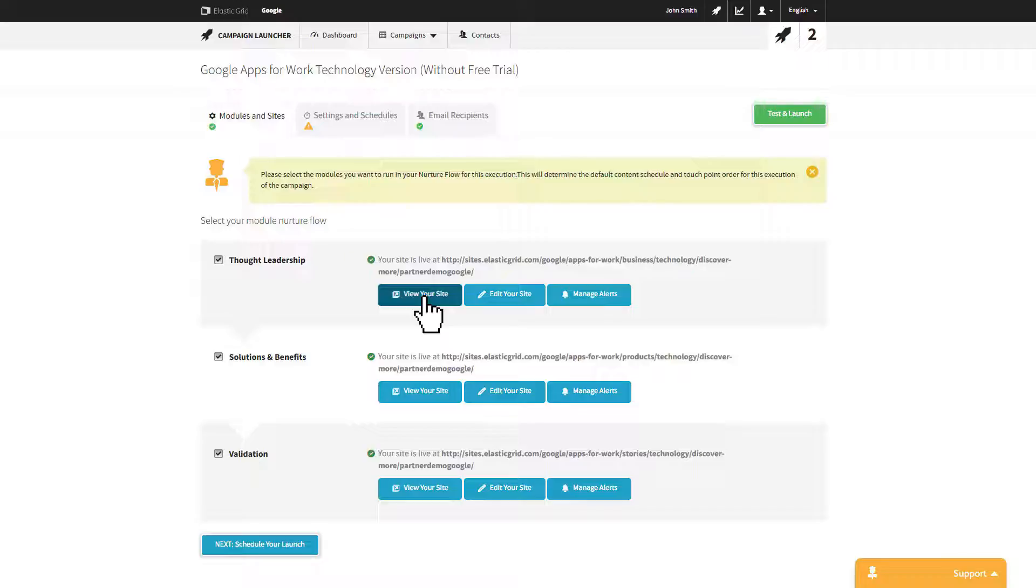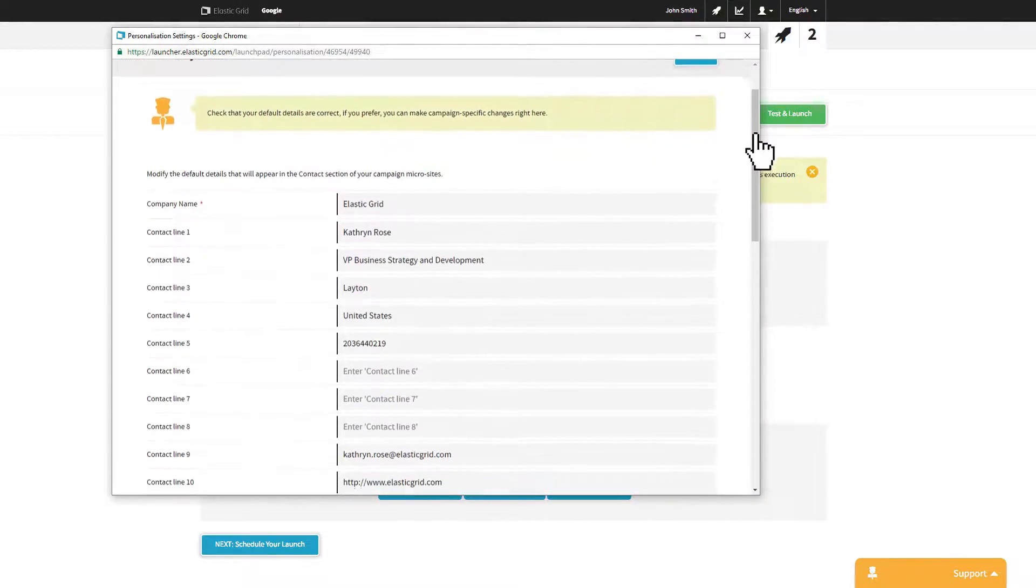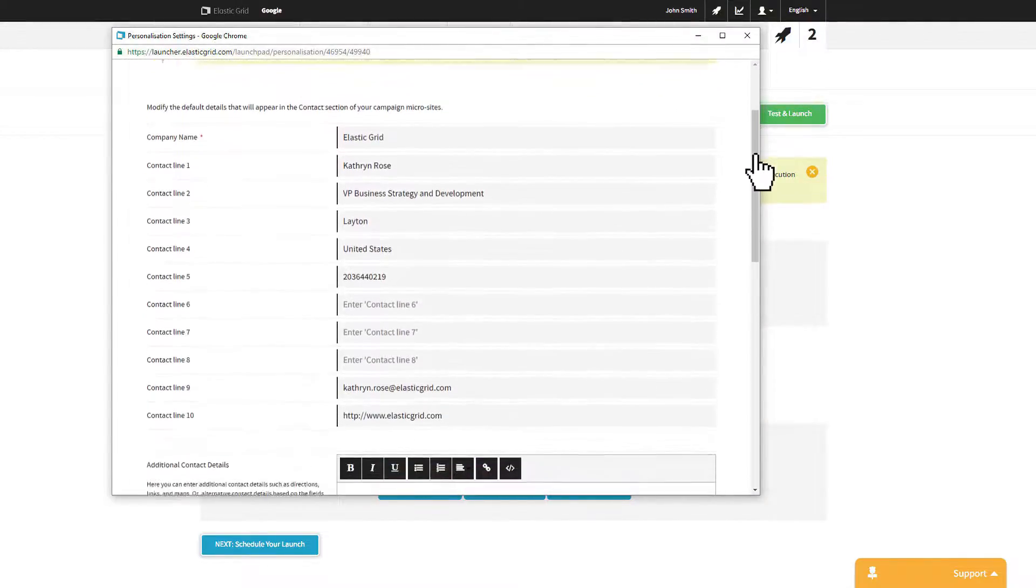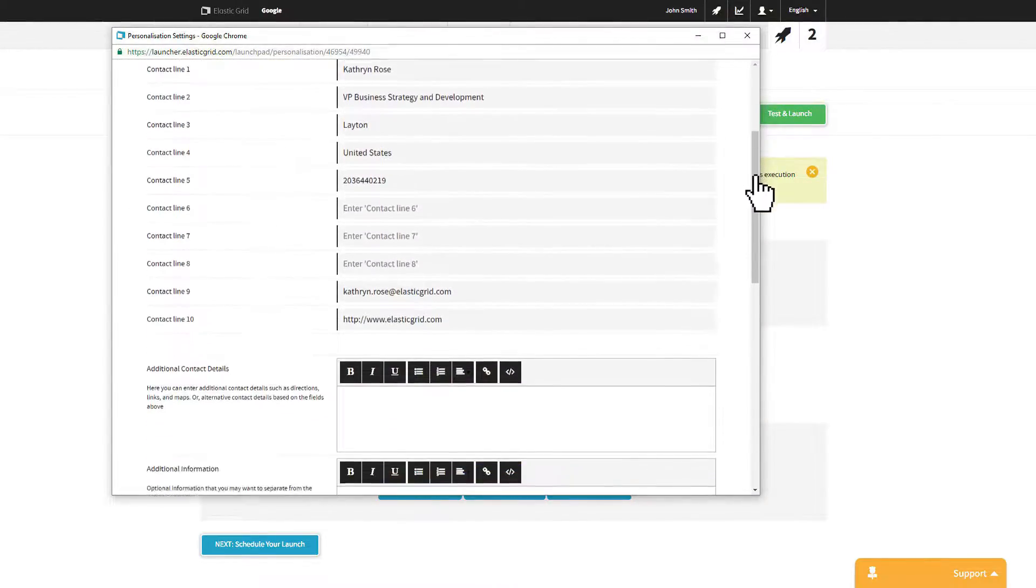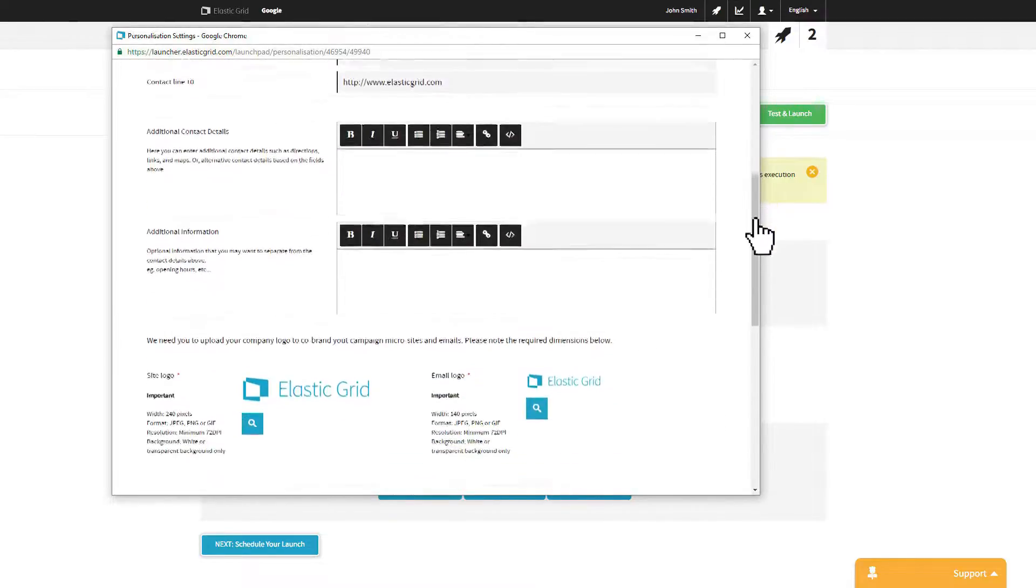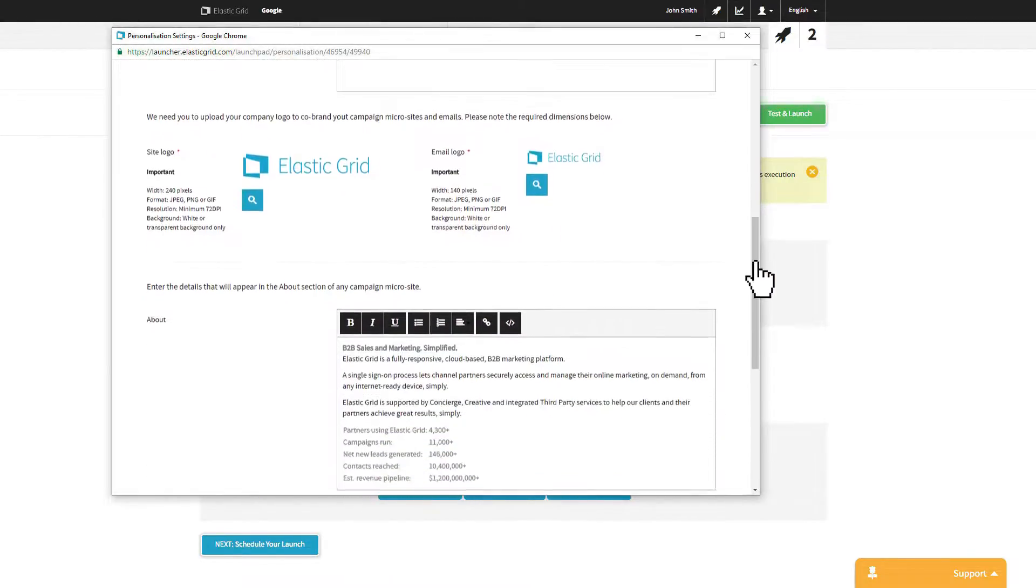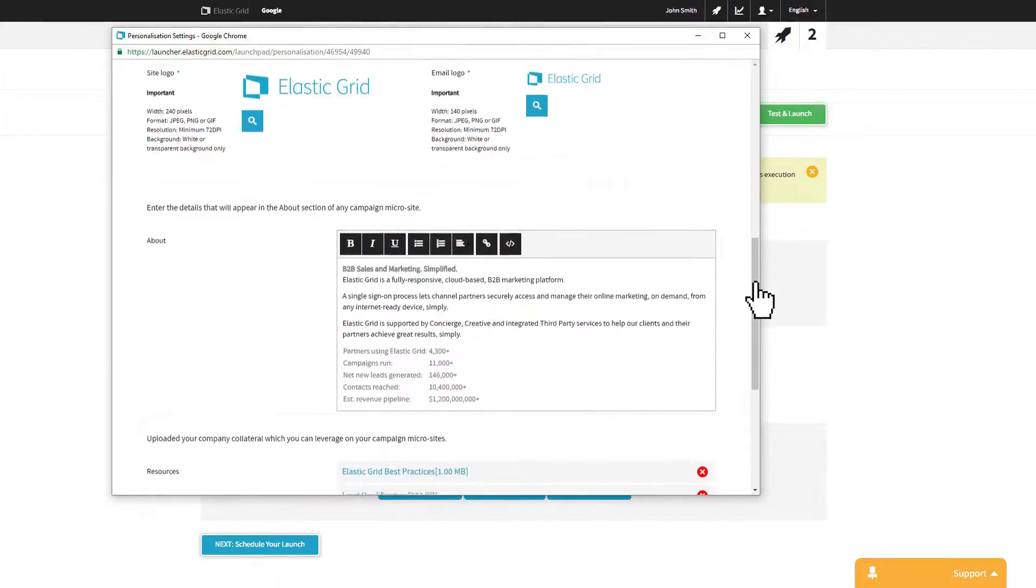You can edit your site if you wish to make changes to your company details. Any changes you make will only apply to this specific campaign site. Your default company details will not change.